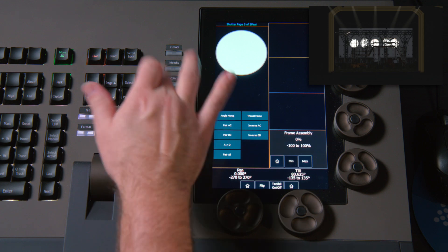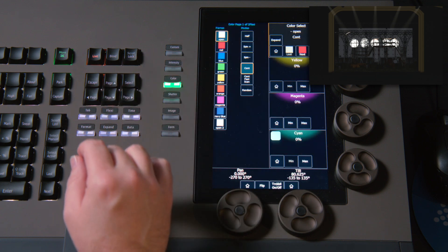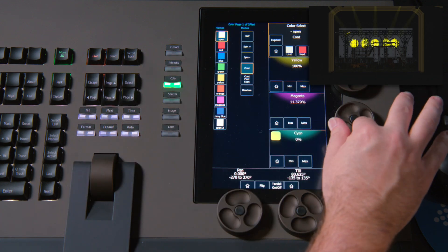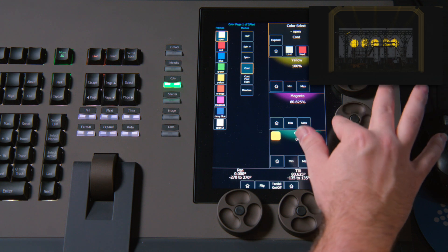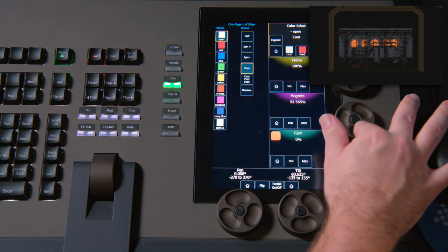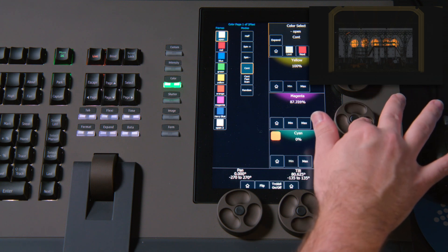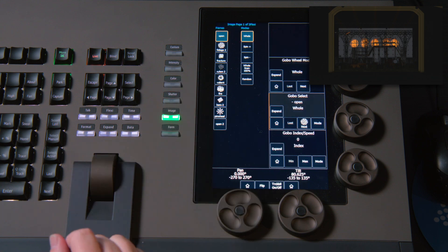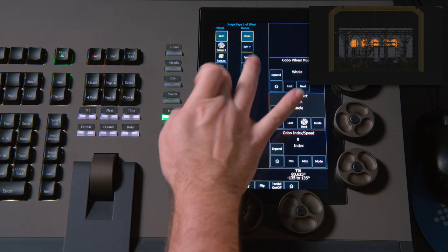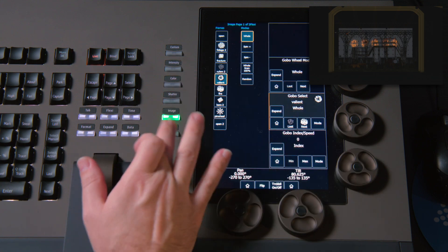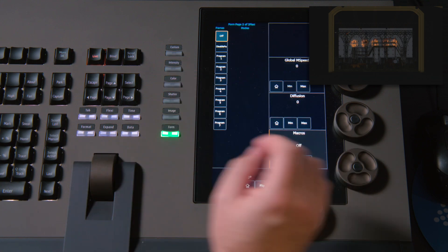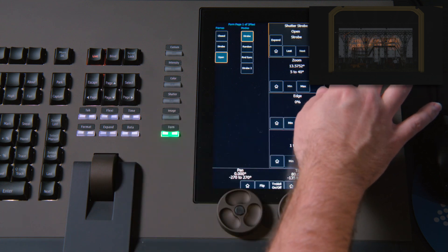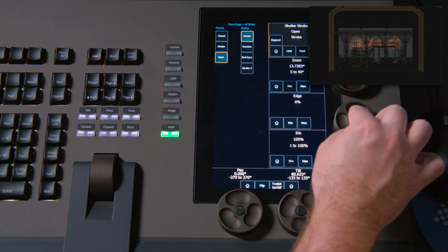I'm going to make them orange, so go into Color, max out my Yellow, maybe roll in a bit of Magenta. That looks nice. And I'm going to pick a Gobo, and I'd like to zoom it out and make them sharp.